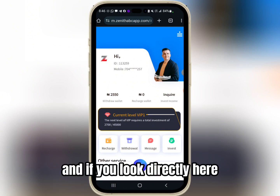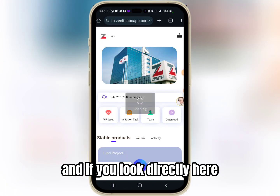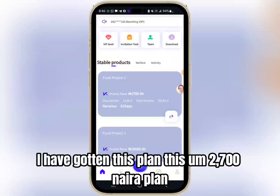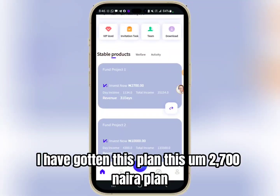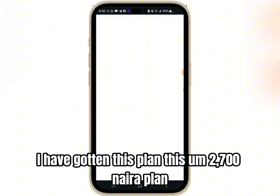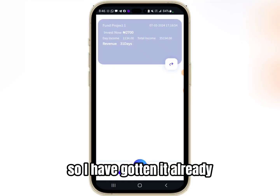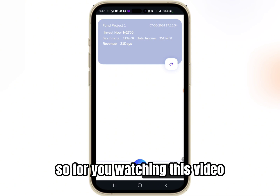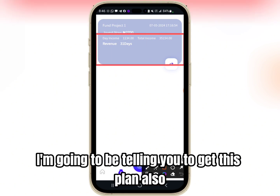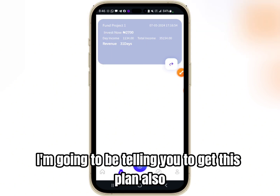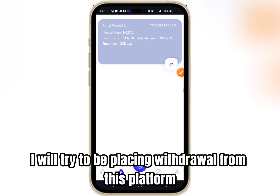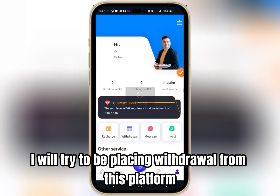If you look directly here, I have gotten this 2700 Naira plan already. So for you watching this video, I'm going to be telling you to get this plan also. I'll try to place a withdrawal from this platform to see if I'm going to receive it or not.